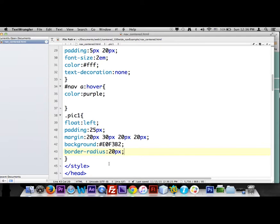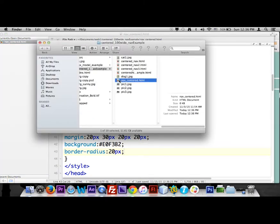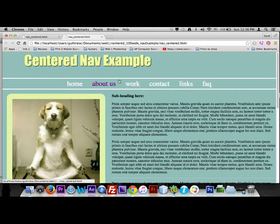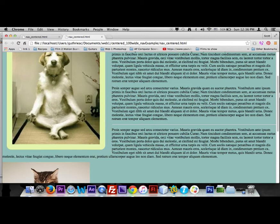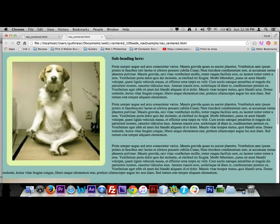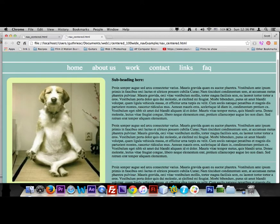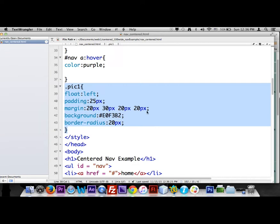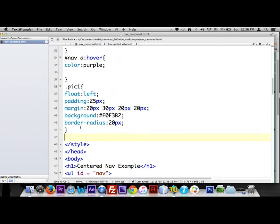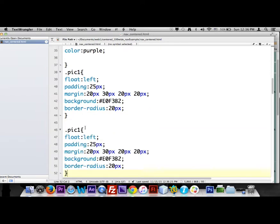I'm going to save that and show you what it looks like. We haven't done anything to our heading or paragraphs yet, but that's what our picture looks like. Looking good. Now here's the great thing — I'm going to copy and paste this whole block I did for pick one, paste it below, change it to pick two, and instead of floating left we're going to float right.